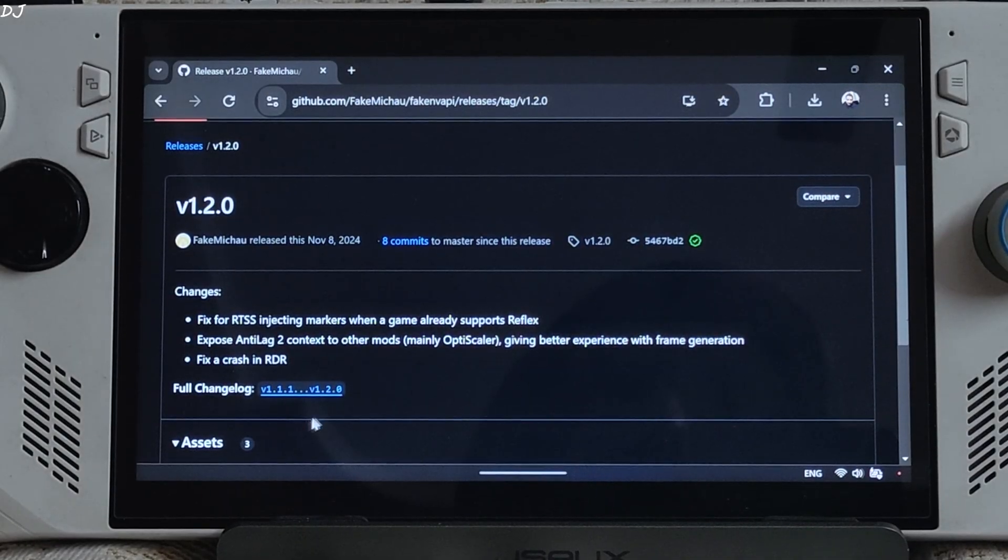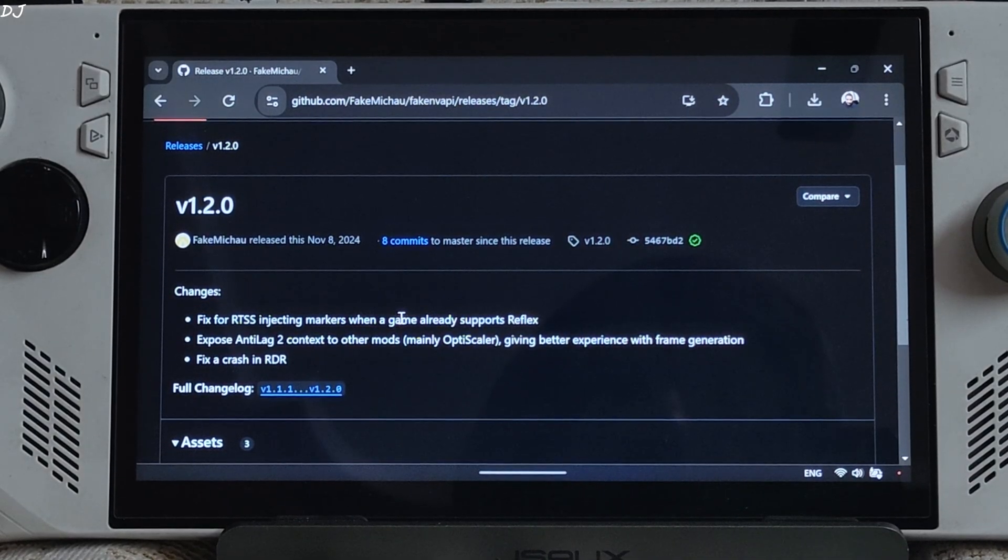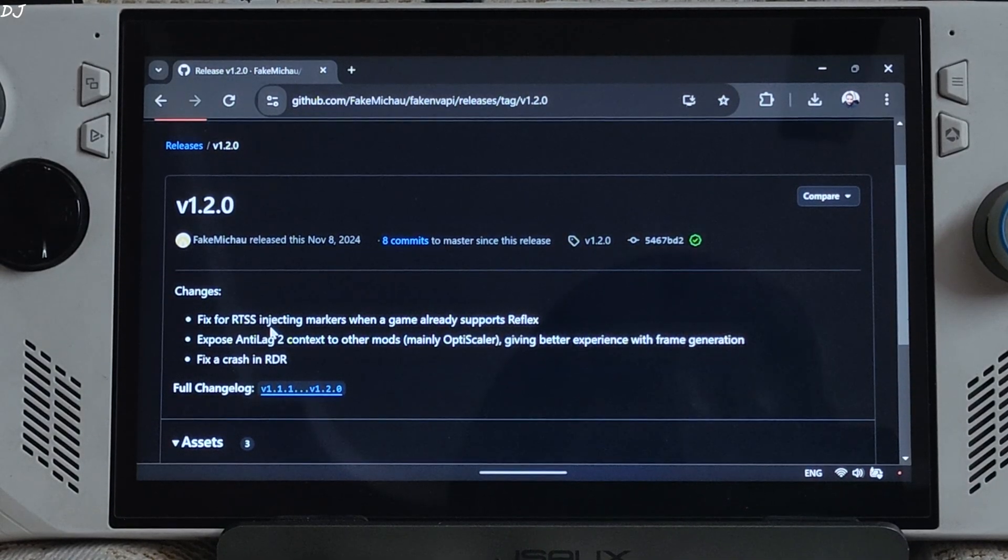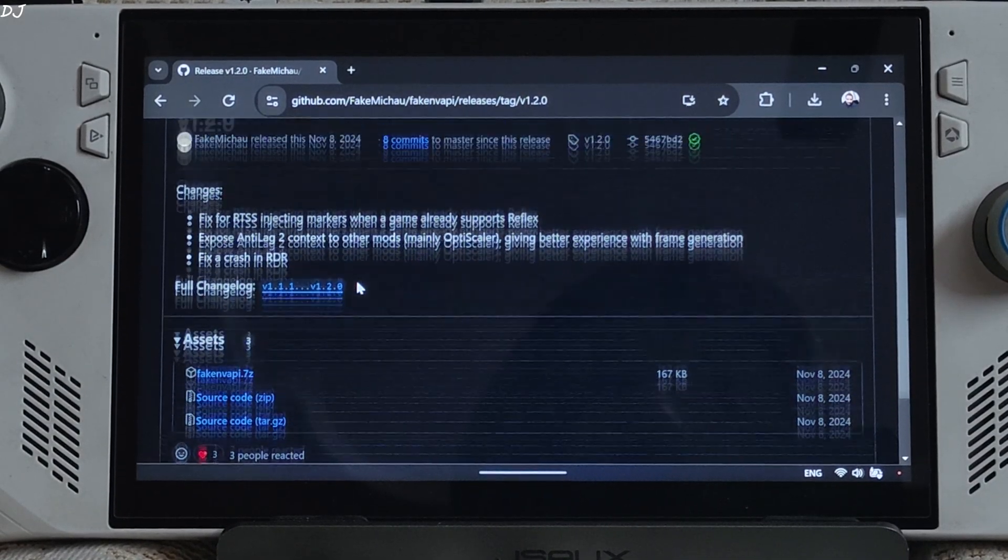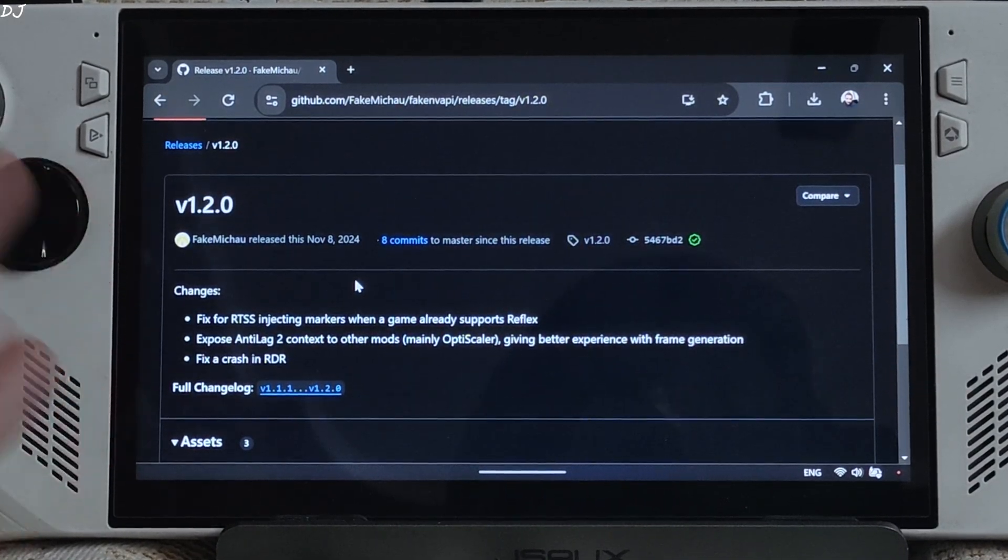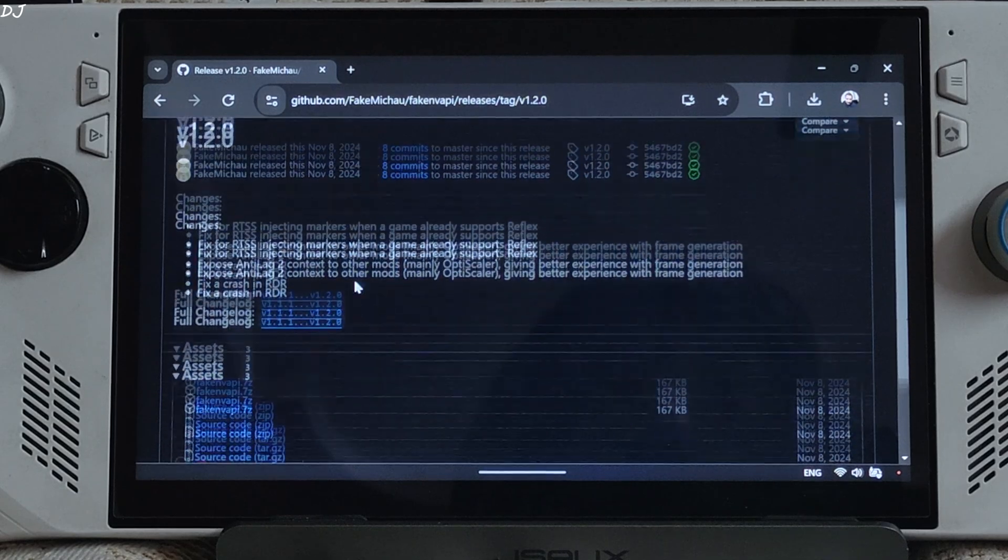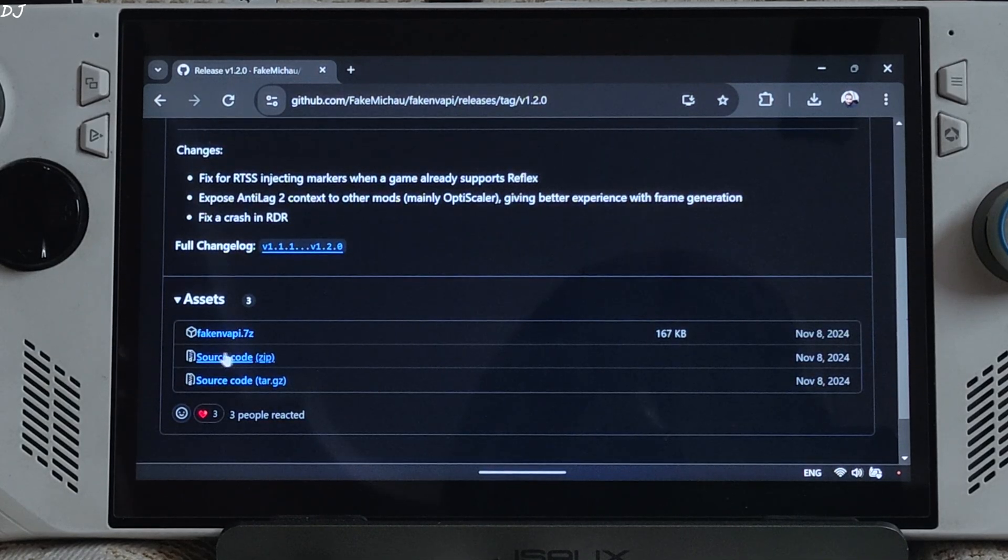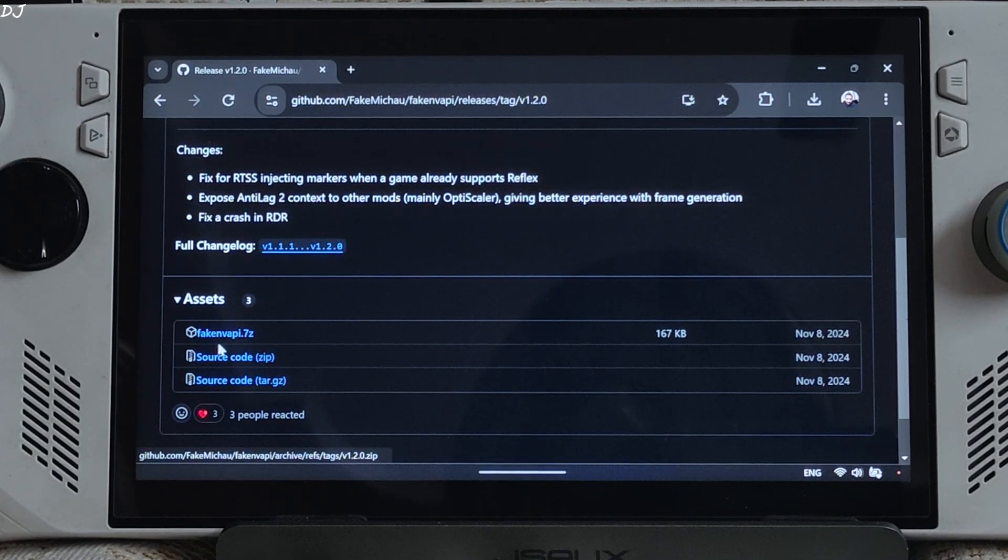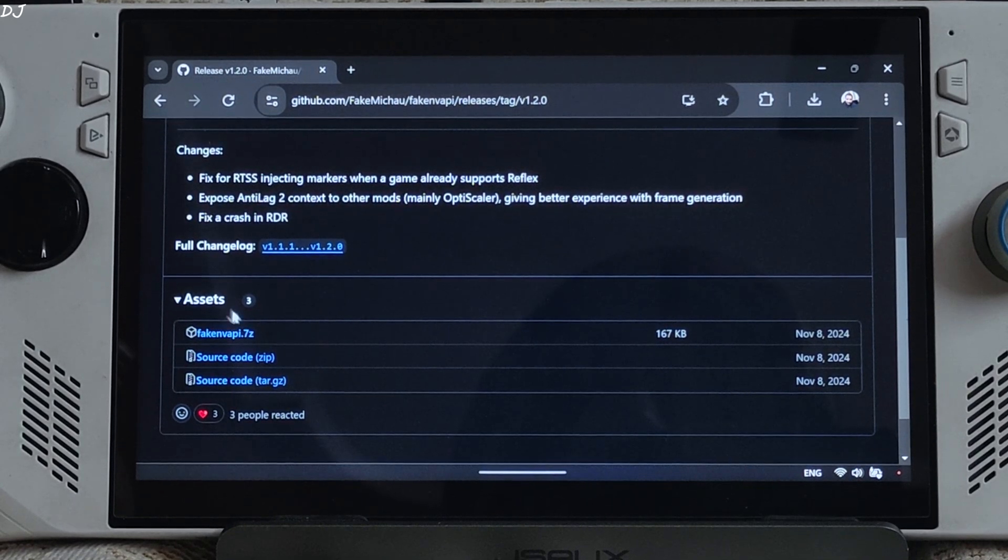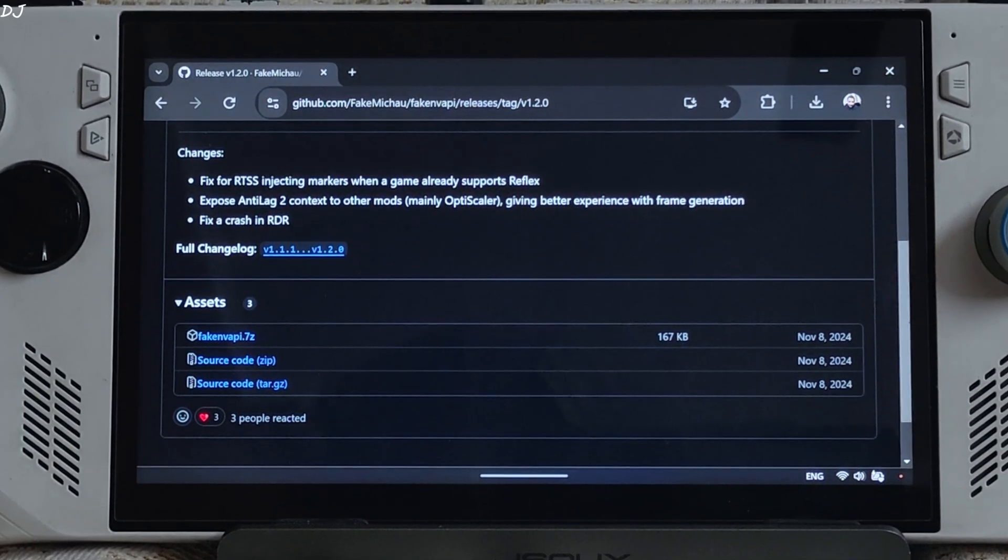We will be using version 1.2 of fake mickhouse fake nv API to enable Anti-Lag 2. It can be downloaded from Github. Just click on the .7z link here under asset section.